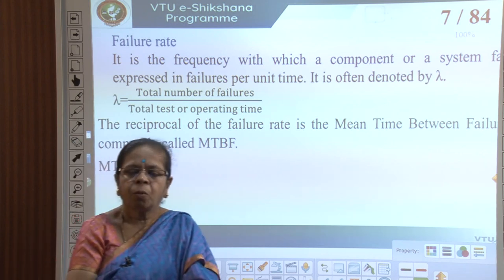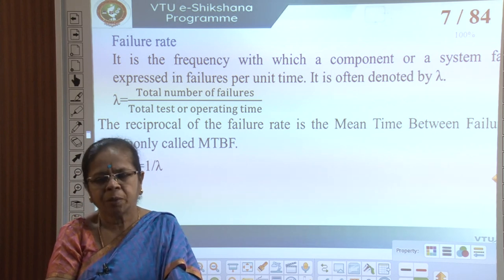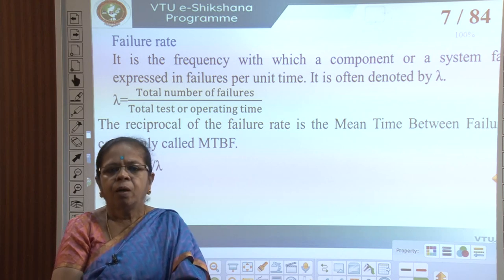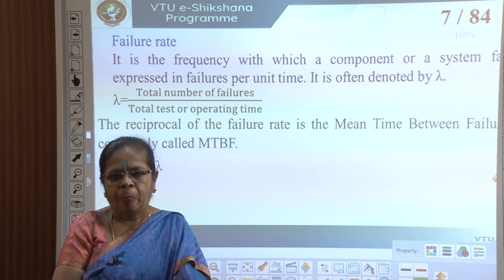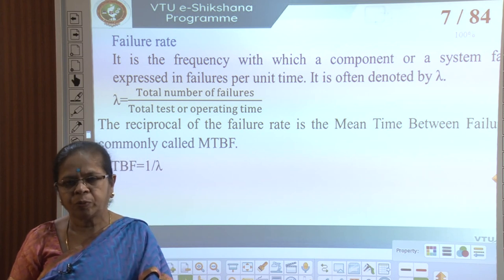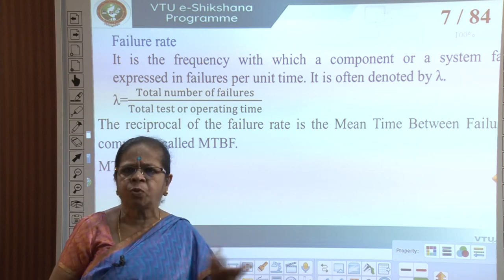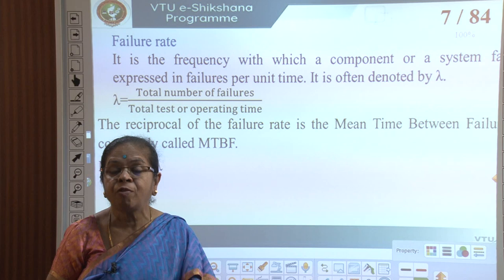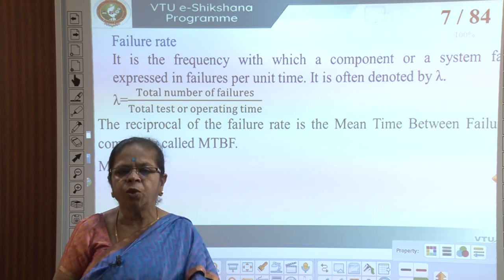There are a few parameters normally considered when talking of reliability of any product or component. The first is the failure rate: how many times does the component fail in a unit time? The unit time could be a year, a month, or a day depending on the product. For example, a car that has failed 2 times in 5 years has a failure rate of 2 per 5 years.